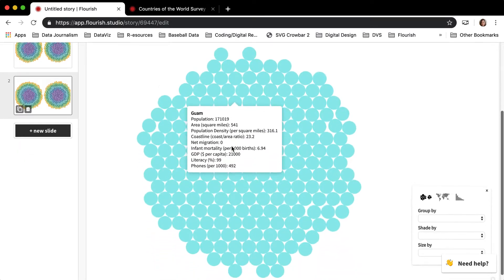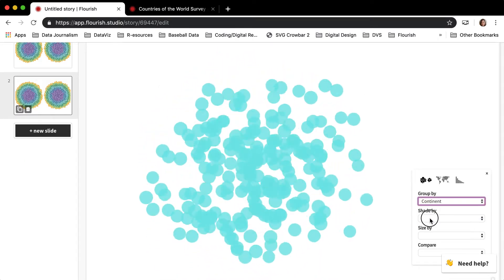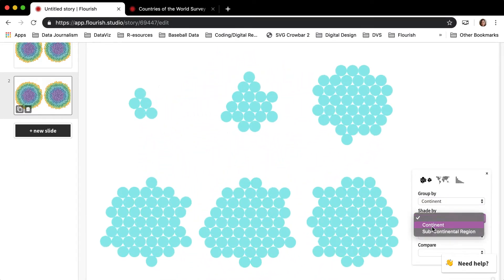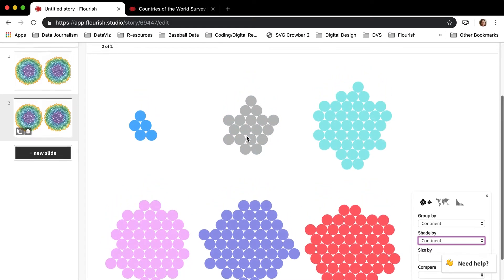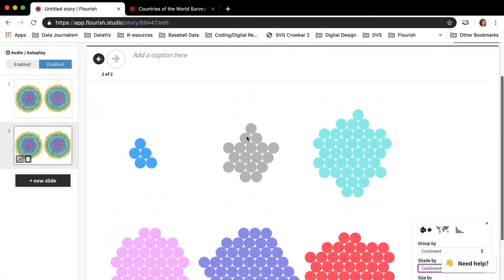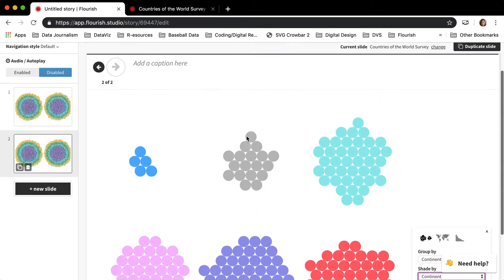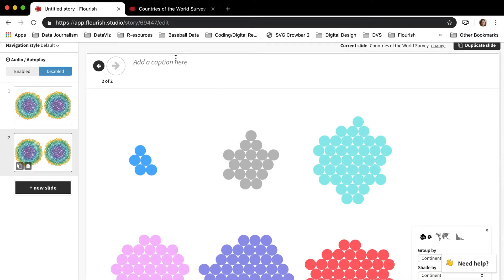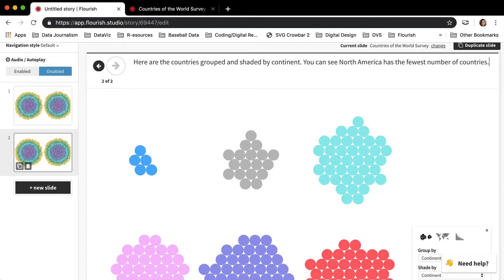And then if I duplicate this slide, I can group those by continent and shade them by continent like I did in the visualization editor. But this time it will save this state. So here are the countries grouped and shaded by continent. You can see North America has the fewest number of countries.